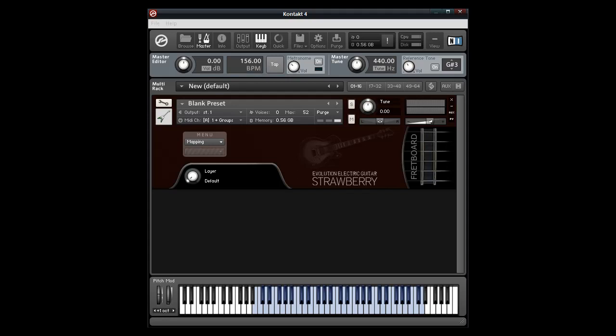Hi, this is Greg from Orange Tree Samples. In this video I'm going to show you how the layer-based mapping system works in Evolution Electric Guitar Strawberry.